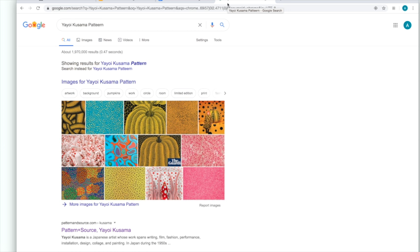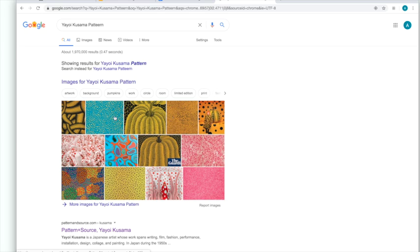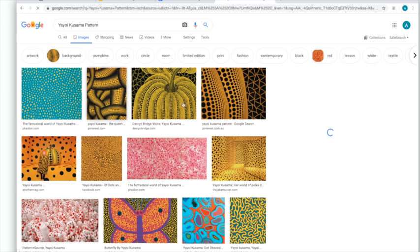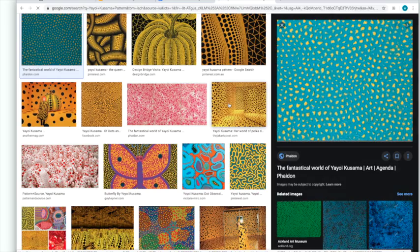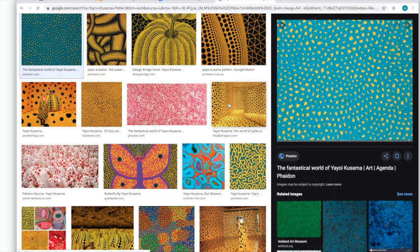Here we have a range of her patterns. We're going to click on any of these images here and this will take you to the Google Images.